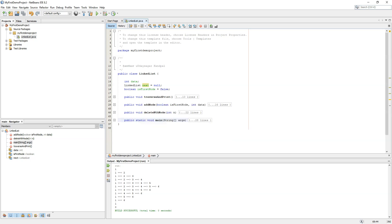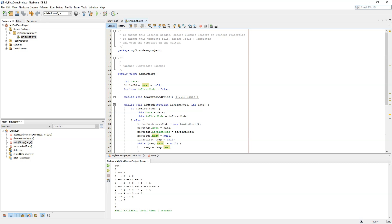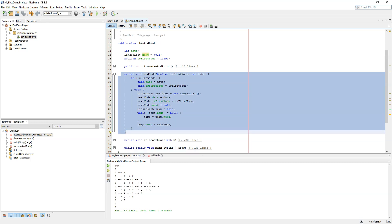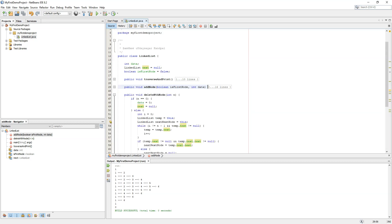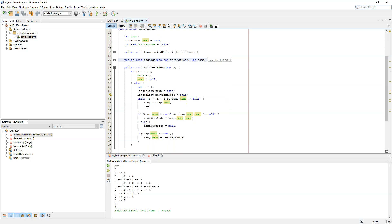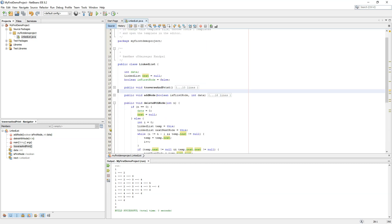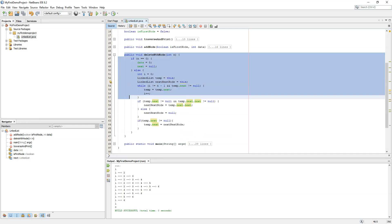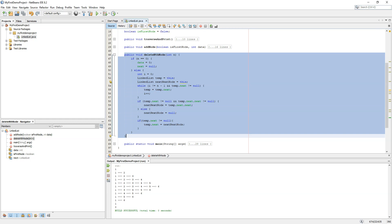The traverse-and-print function uses recursion to traverse until the end of the linked list. The add node function adds to the first node or appends to the end. The delete nth node function places itself at the n-1th node and deletes the nth node. Thanks for watching — we will definitely make a next part with some new data structure. Till then, bye bye!